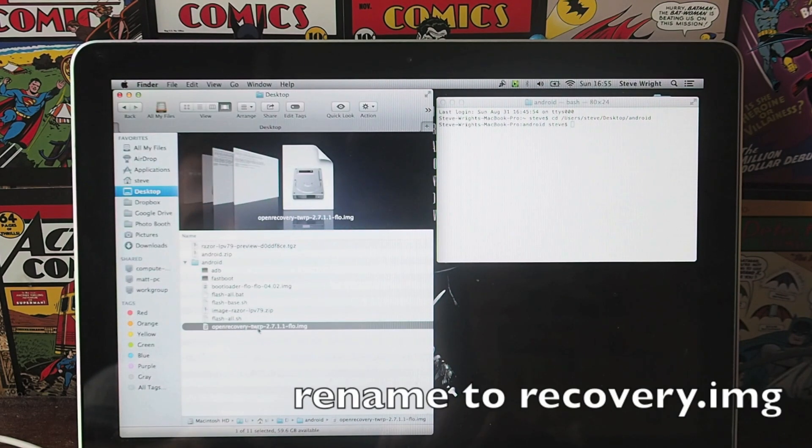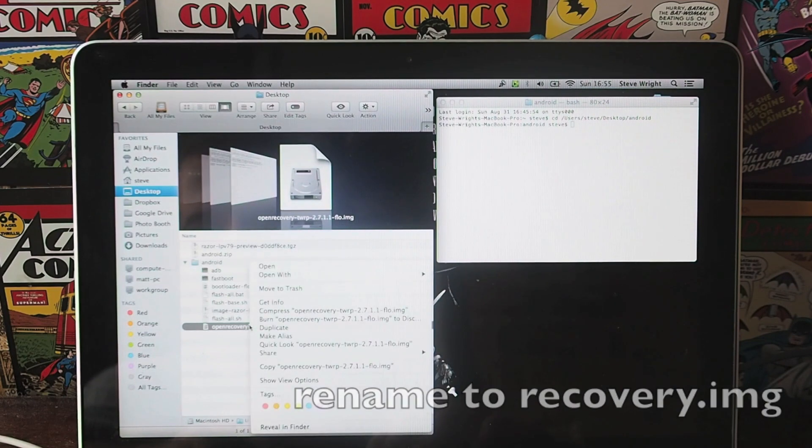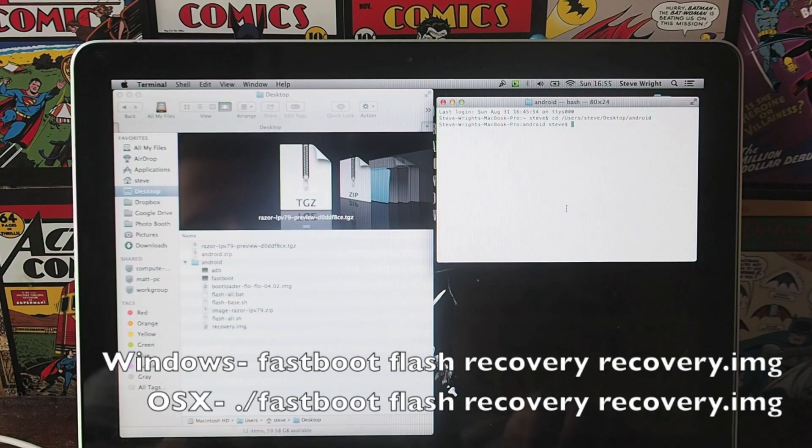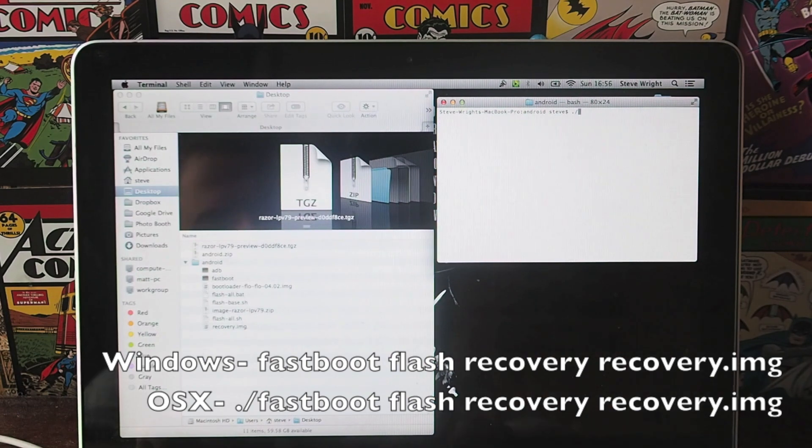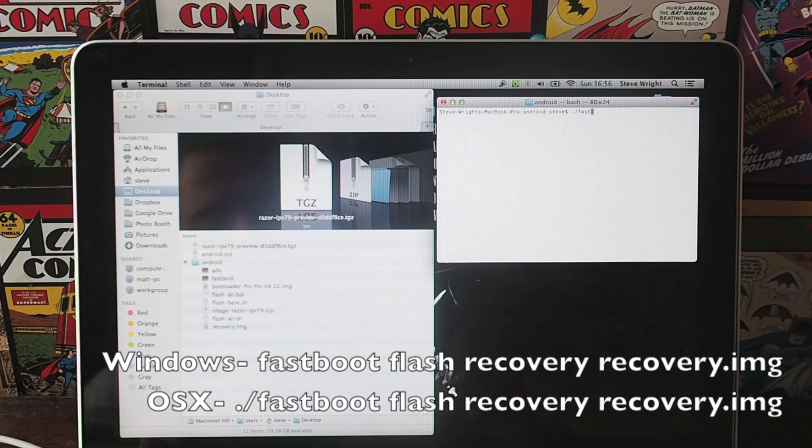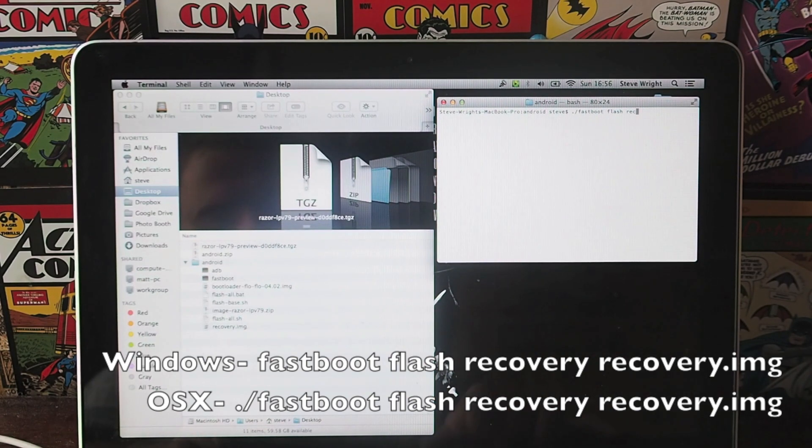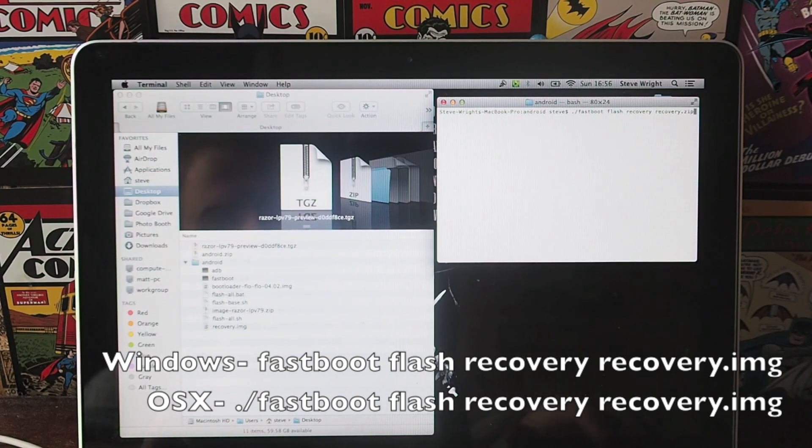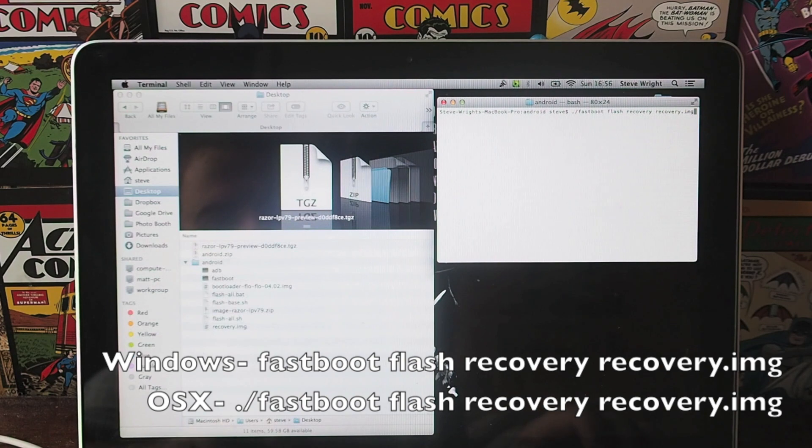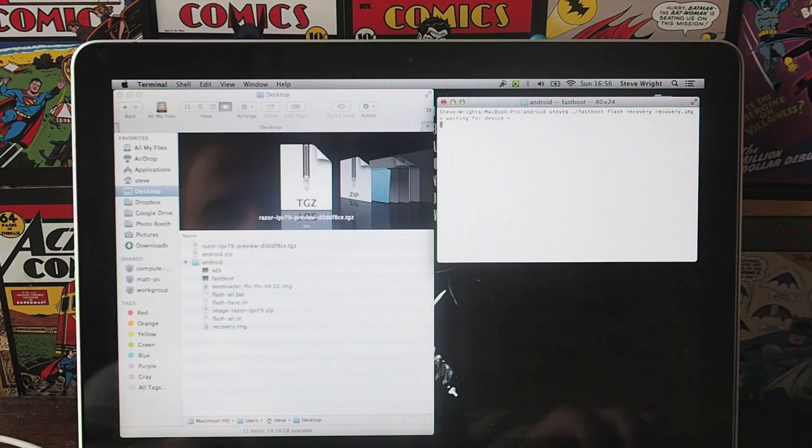You then also want to rename open recovery to just recovery.img. Then in your terminal, if you're on a Mac you need to prefix this with a dot and a slash. You want to type in fastboot flash recovery recovery.img, so fastboot flash recovery recovery.img and hit enter.